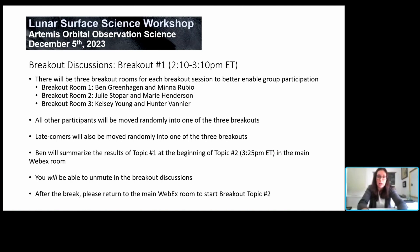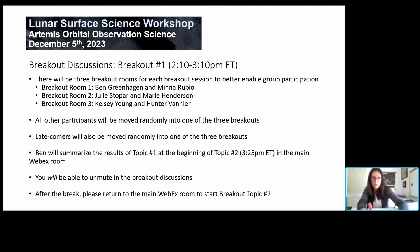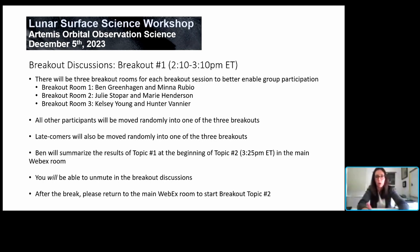We will move into breakouts. We'll have two breakouts — the first will be on science objectives and the second will be on crew strategies for observations. There'll be three breakout rooms for each of these two topics to better enable group participation. You're going to be asked the exact same questions, the exact prompts. It's just we'll offer you more of an opportunity to participate.